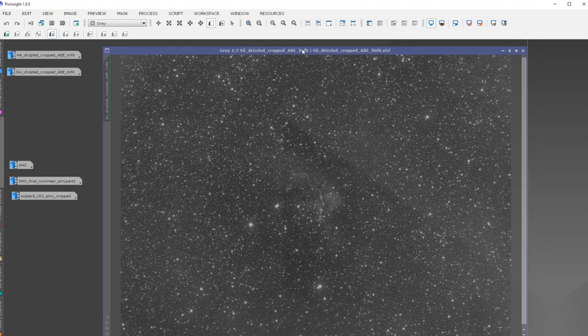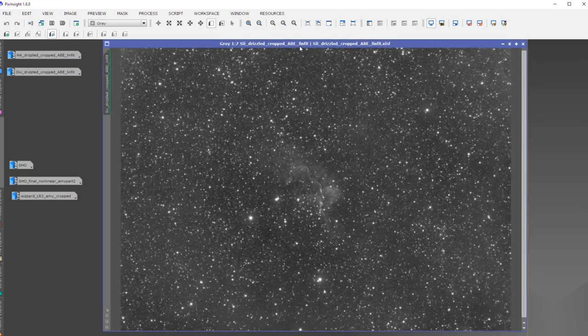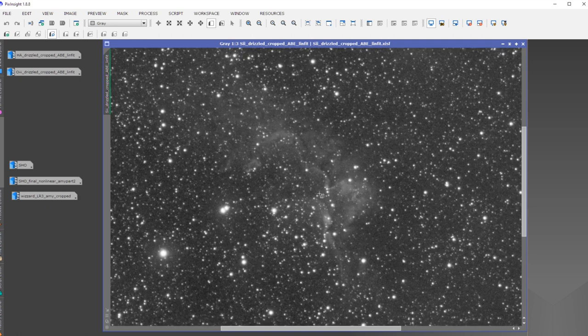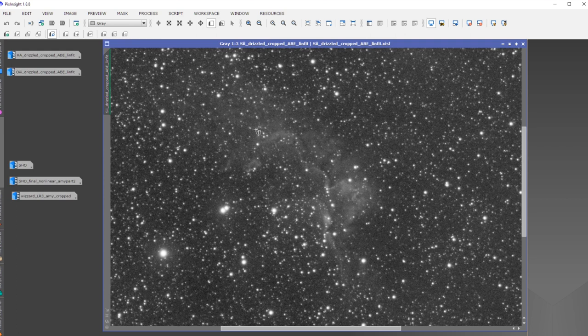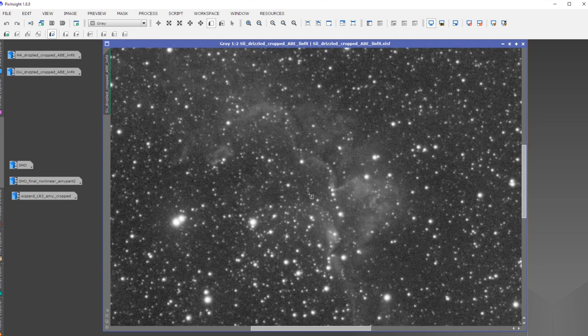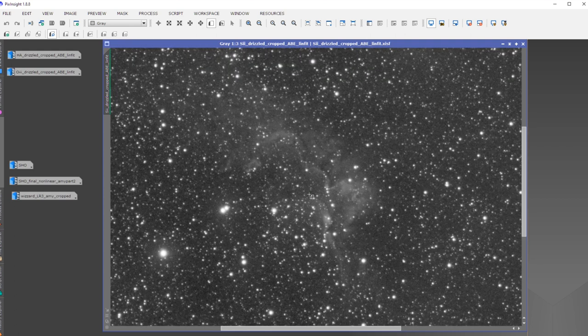And then we are here at the third, so the S2 stack. And you can see, this is a nice looking sulfur ridge basically in the Wizard Nebula that is also in the picture. So that's very nice.